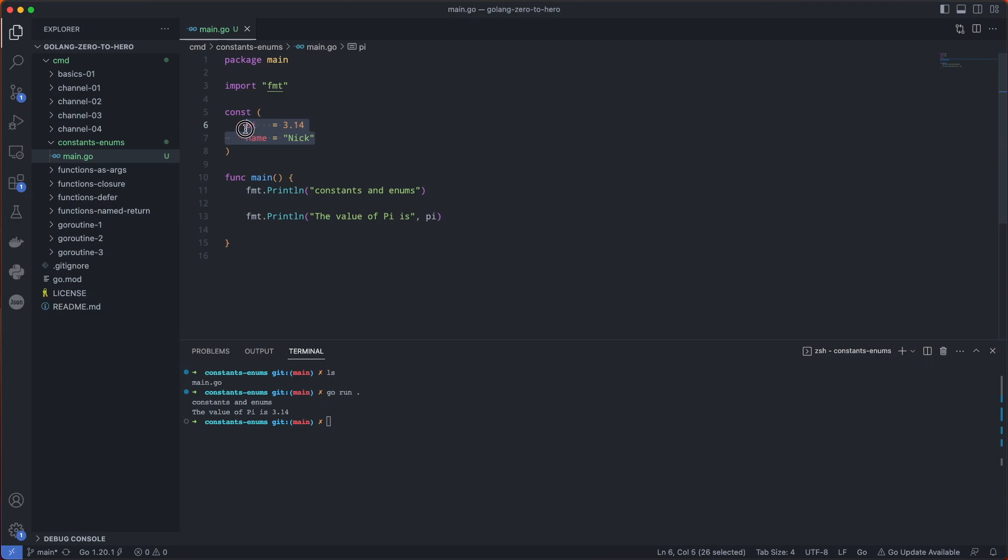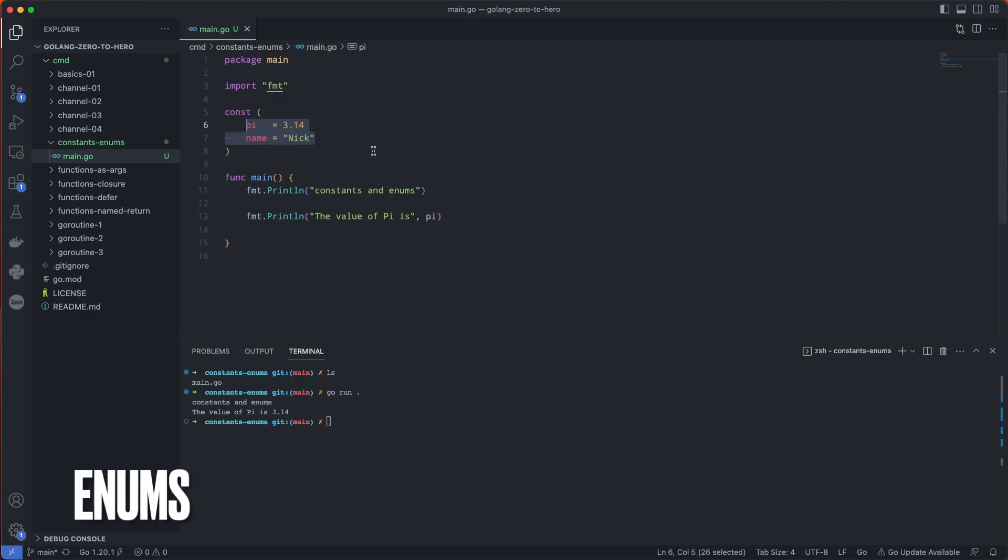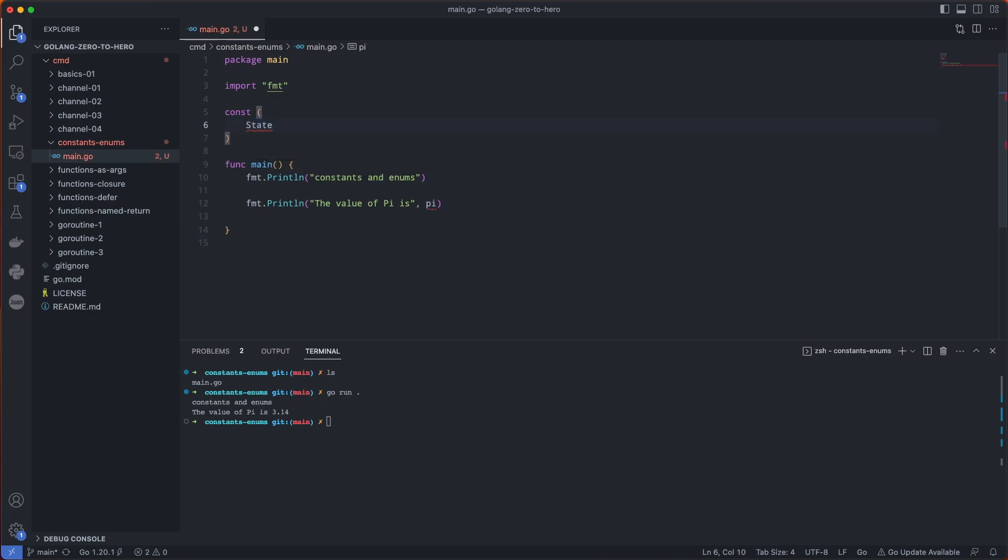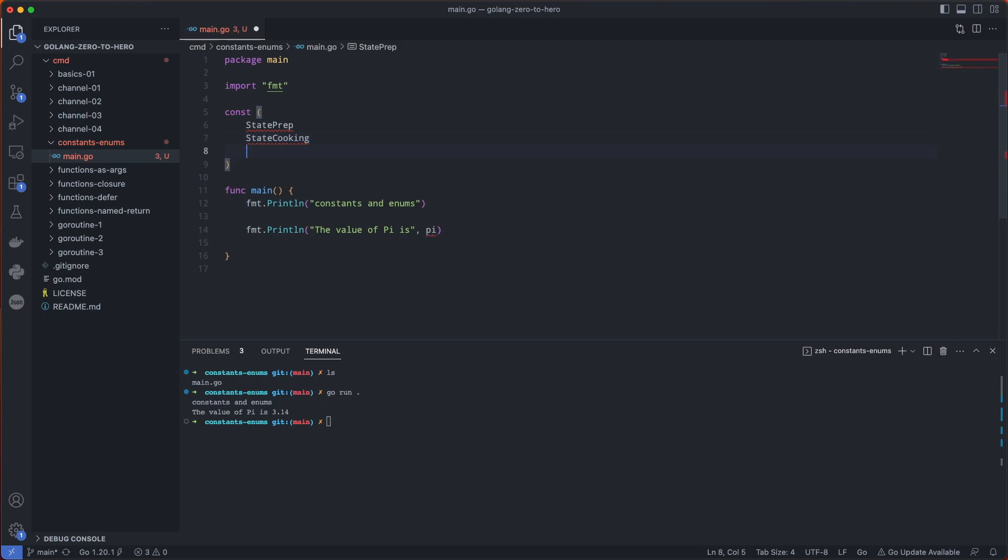Now let's change this up and use this format for enumerations. We're going to create a state of enumerations for cooking such as prep state, cooking state, done.